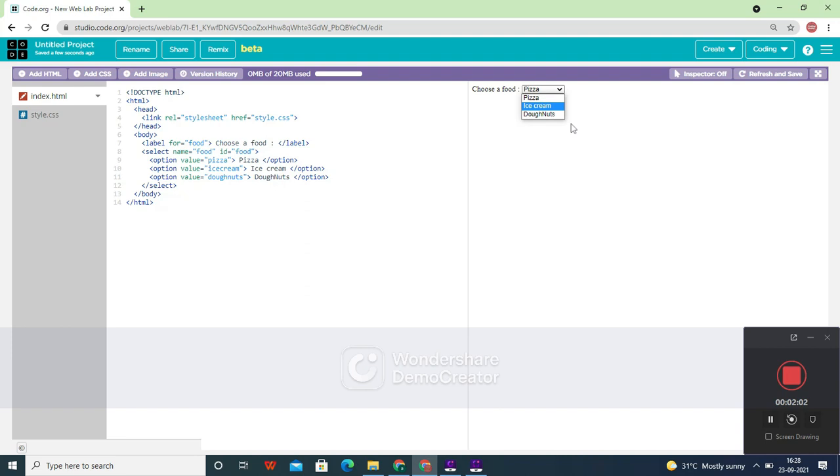So now if you click on this, you can see that you will get all the options like pizza, ice cream, and donuts.